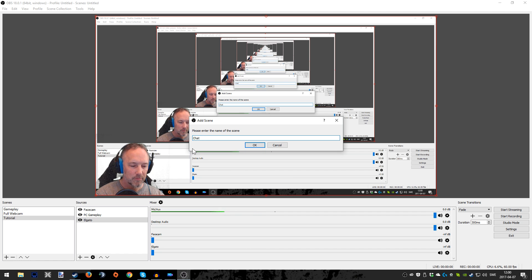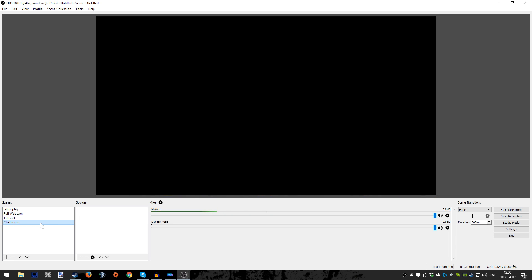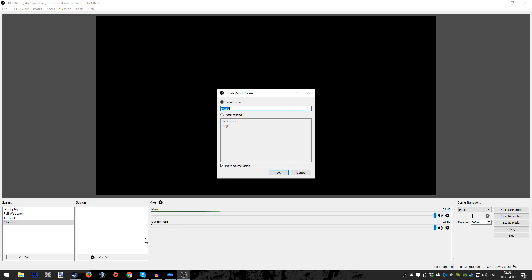So we're adding a new scene and we're going to call it chat room. This is going to be the beginning when you're starting off your live stream where people are chilling, gathering, and you maybe want to talk about what you're about to play or how the week has been. Then we're going to add an image and you can name it whatever you want.